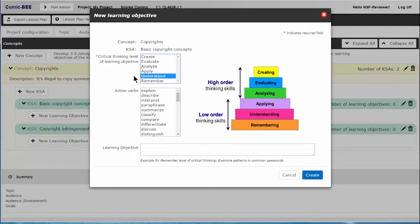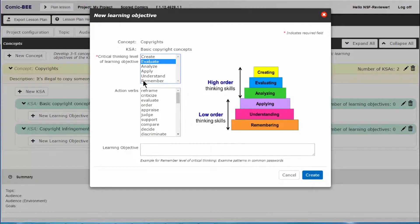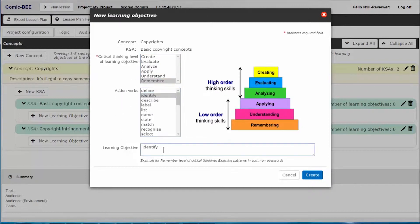To create your learning objective, click on a level, select the verb you want, and Comic B will auto-populate the form.